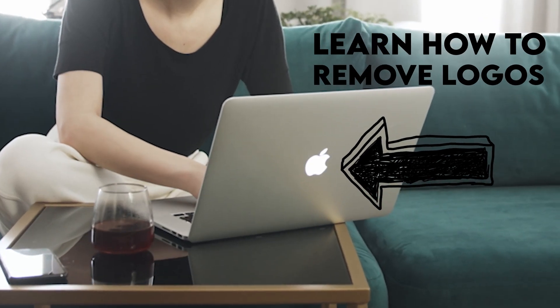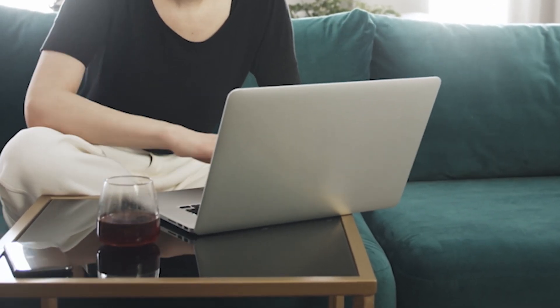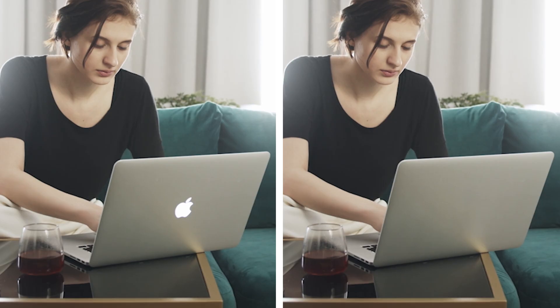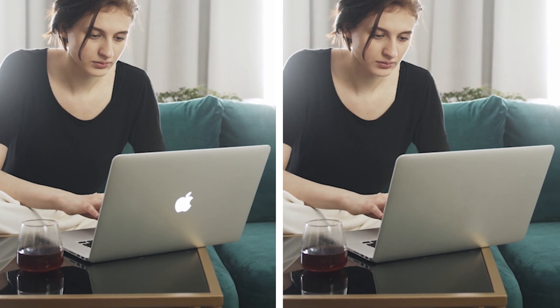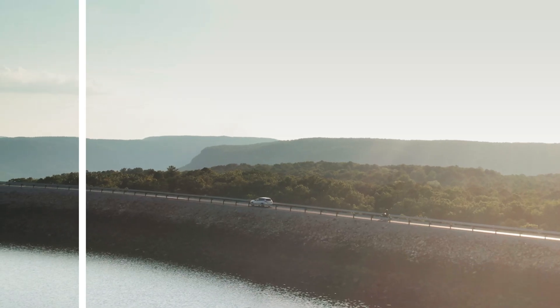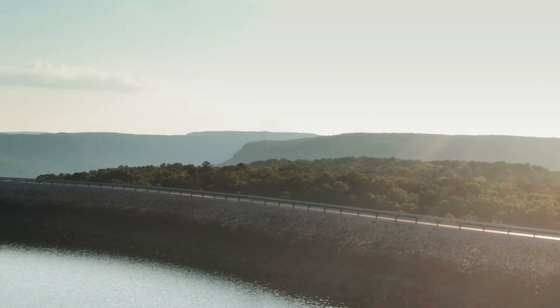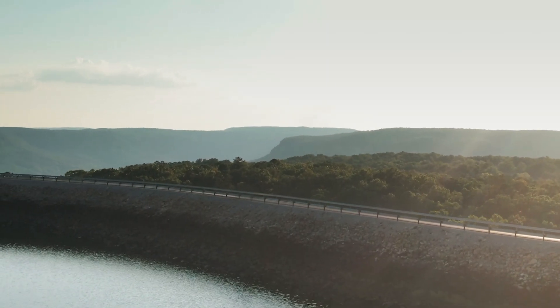In this tutorial, I'm going to show you how to remove a logo or object from your videos using the content-aware fill feature in Adobe After Effects.